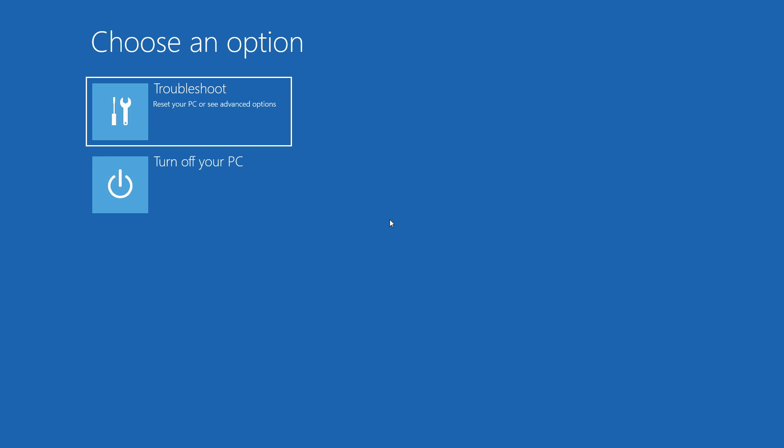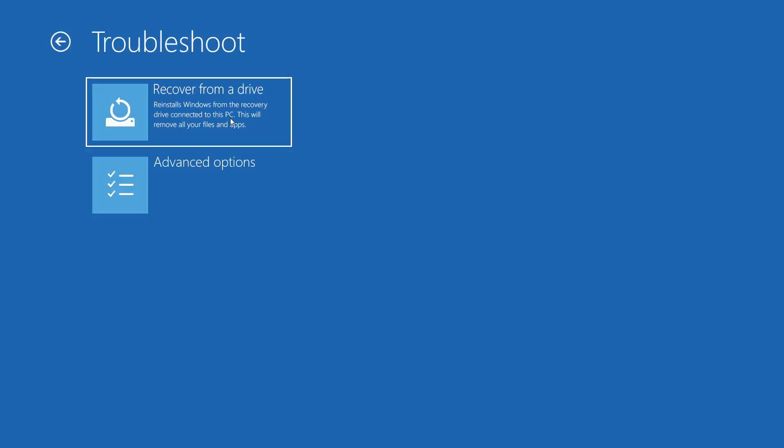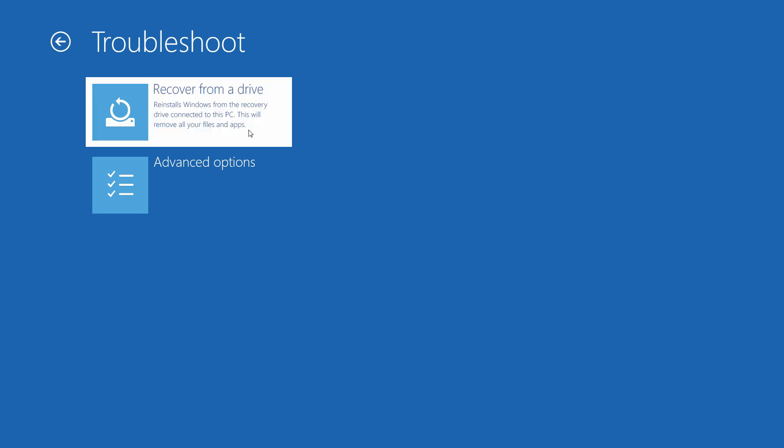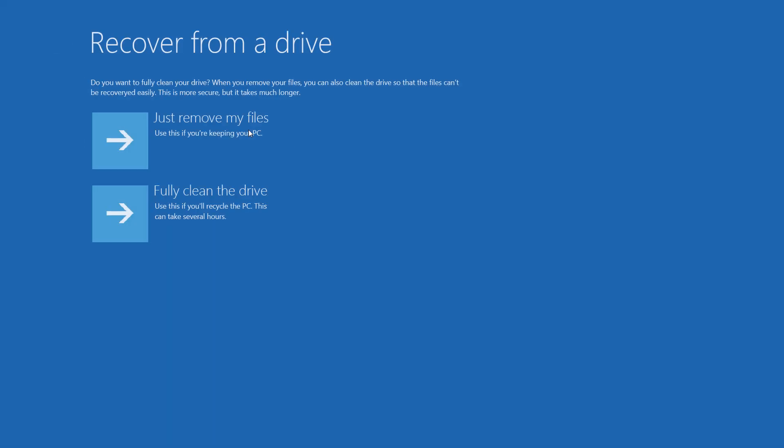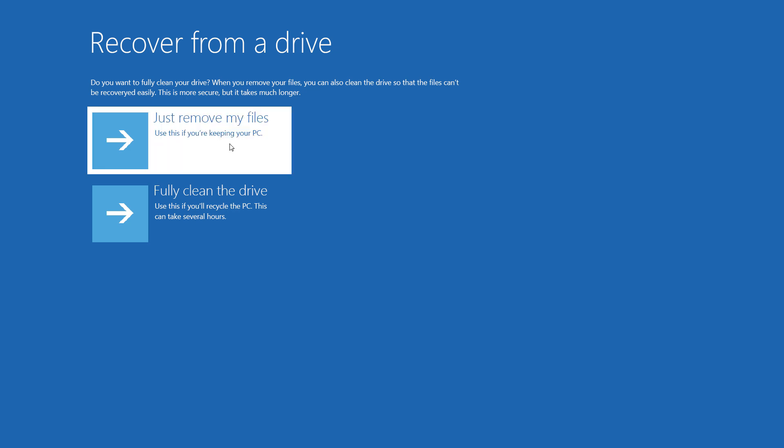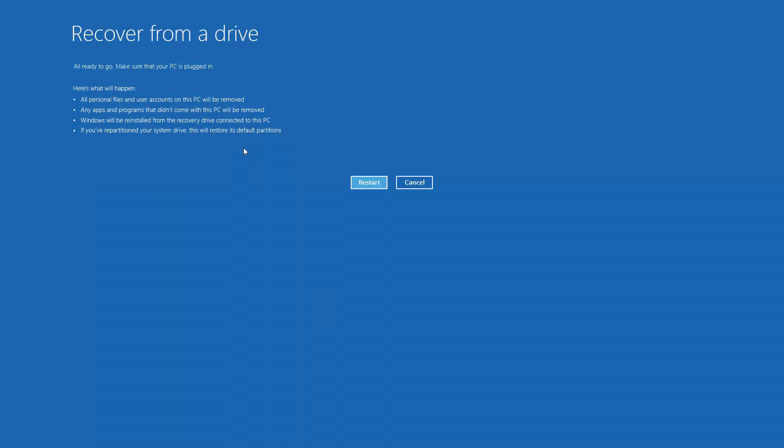And after a moment, you'll see this options screen. Click Troubleshoot and then click Recover from a drive. Click Just Remove My Files and then click Restart.